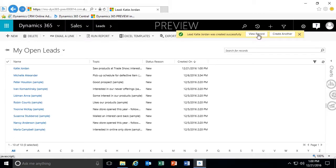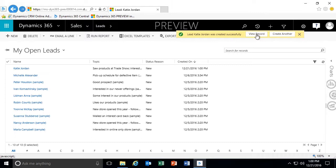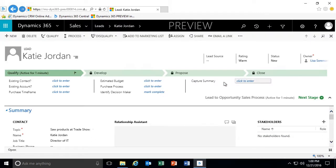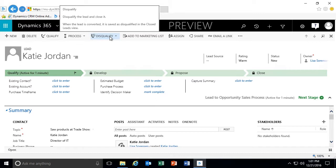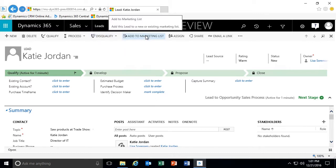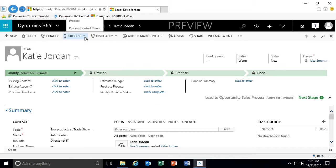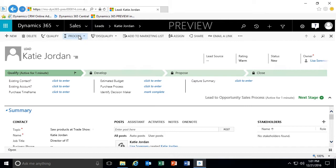I'm going to go ahead and click on view record. Once I click on view record, looking at our command bar for working with our leads, we have the ability to qualify as well as to disqualify, and even take these leads and add them to a marketing list. We can run certain processes such as workflows or dialog boxes, and even trigger those processes, as well as assign and share these leads.